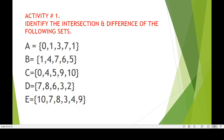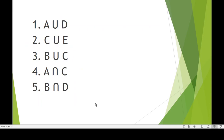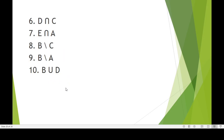For your Activity Number 1 in automata, identify the intersection and difference of the following sets: A = {0, 1, 3, 7, 1}, B = {1, 4, 7, 6, 5}, C = {0, 4, 5, 9, 10}, D = {7, 8, 6, 3, 2}, E = {10, 7, 8, 3, 4, 9}. Find: 1) A union D, 2) C union E, 3) B union C, 4) A intersection C, 5) B intersection D, 6) D intersection C, 7) E intersection A, 8) B difference C, 9) B difference A, 10) B union D. Please answer this and send to your LMS. Thank you very much. God bless.